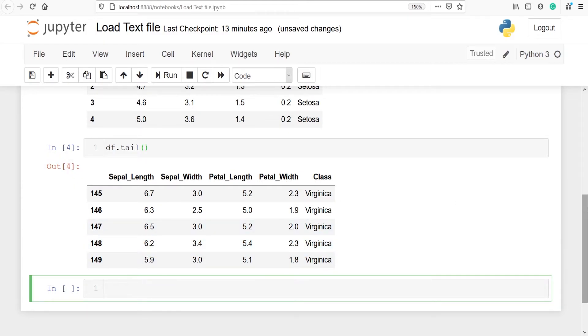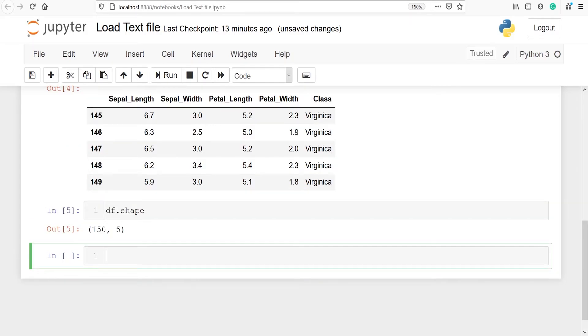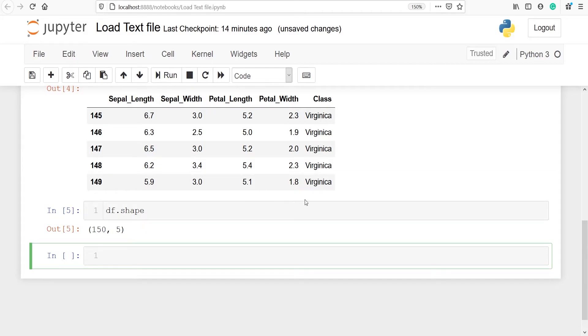We can also check the shape of our data frame. We will type df dot shape. In the output you can see that we got 150 and five because 150 stands for rows and five stands for columns. There are 150 rows and five columns in our data frame.